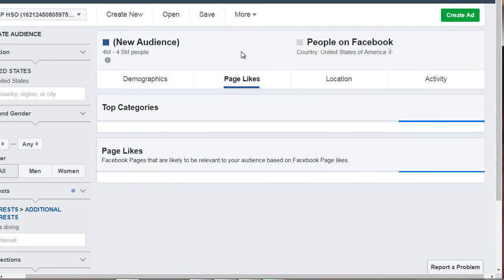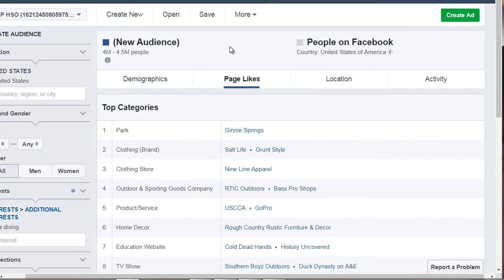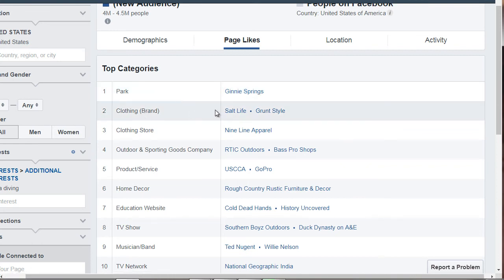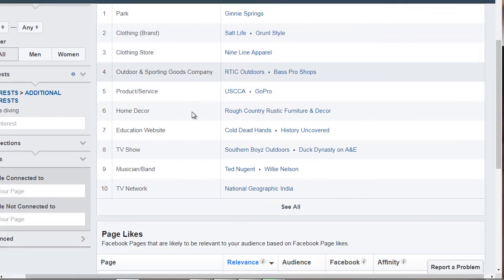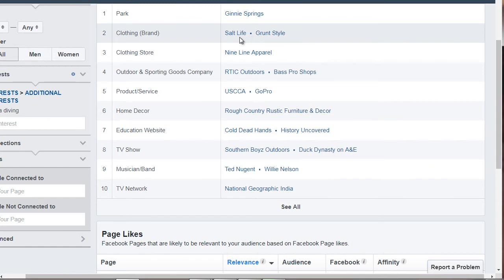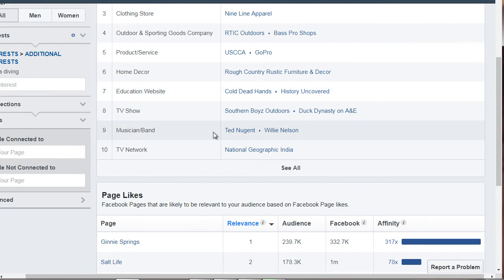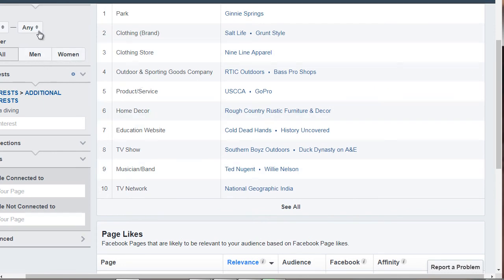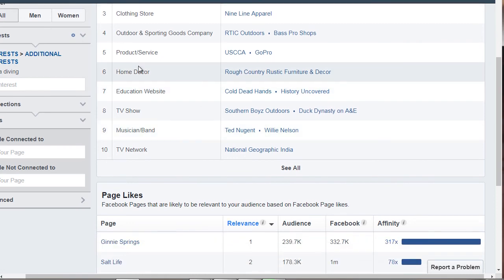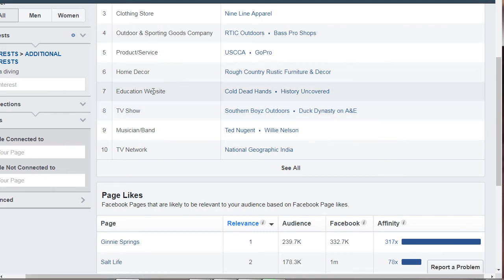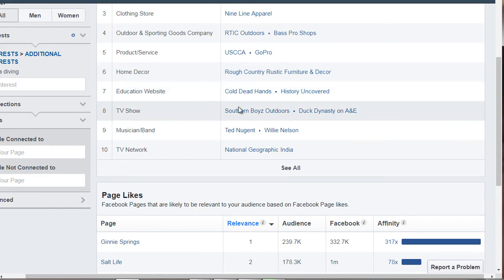Scrolling back up and clicking on Page Likes is very interesting, because it shows you which pages these people like. For example, we have Jenny Springs, specific clothing brands like Salt Life and Grunt Style, outdoor and sporting goods companies like Bass Pro Shops, as well as websites, musicians, and TV shows they're interested in — like Duck Dynasty. Imagine being able to target males aged 25 to 45 who like Duck Dynasty and scuba diving. You can create these conditional targets and reach people very specifically.